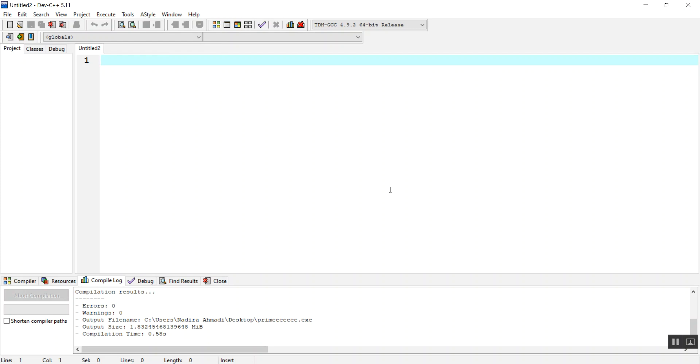Hello guys, welcome to today's lecture. Today I'm going to make a program which takes a number from the user and tells whether it is a prime number or not. I'm going to use C++.